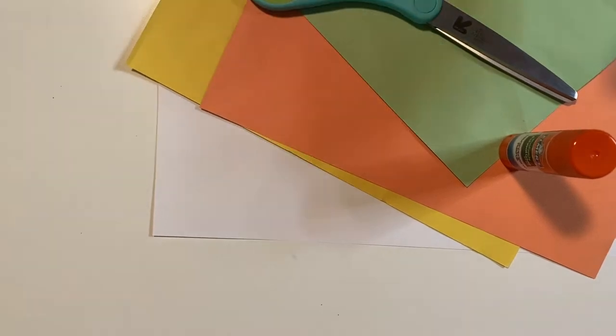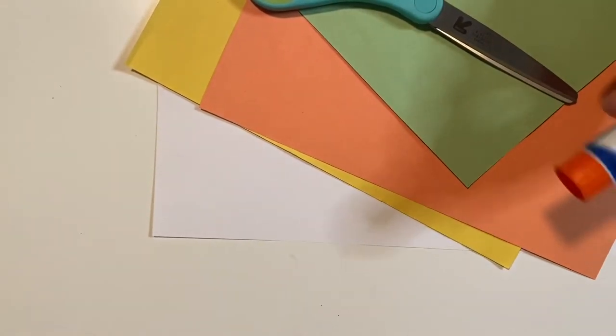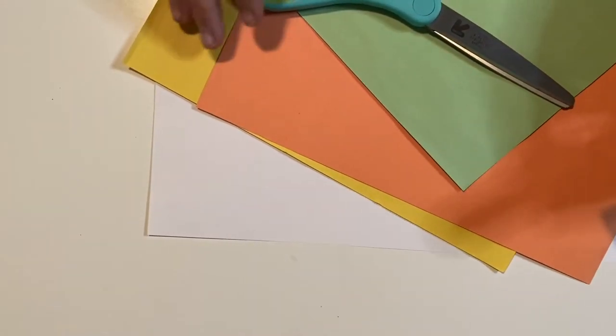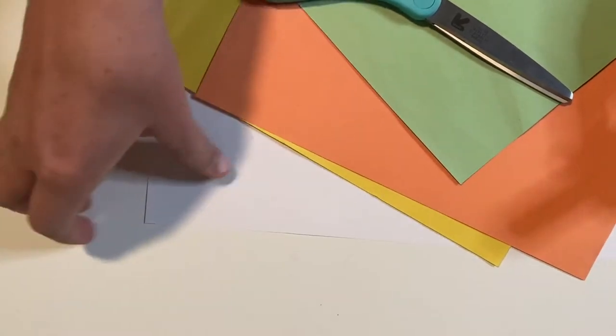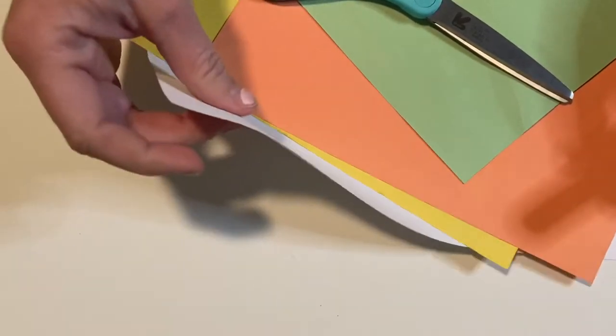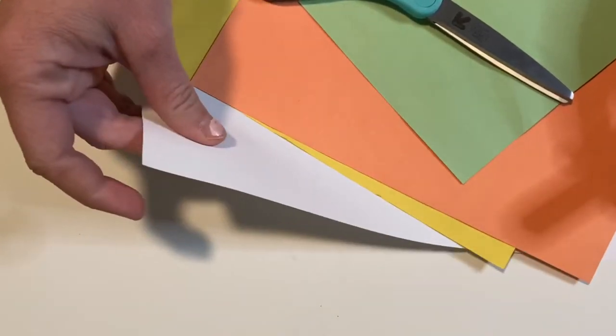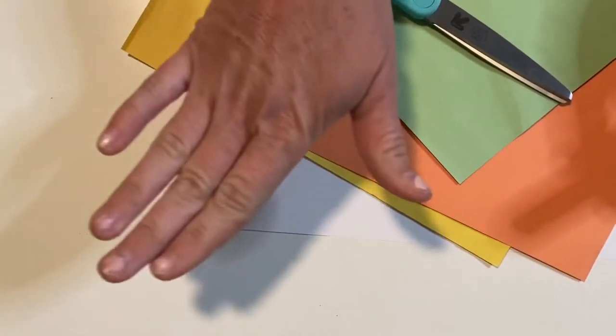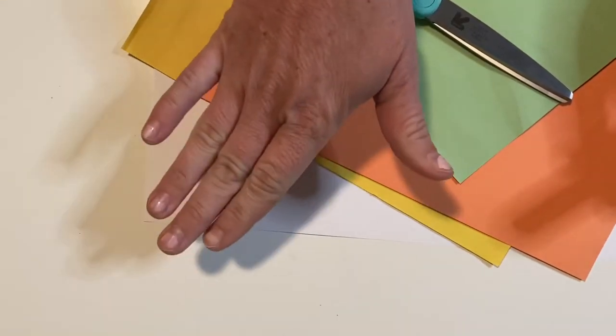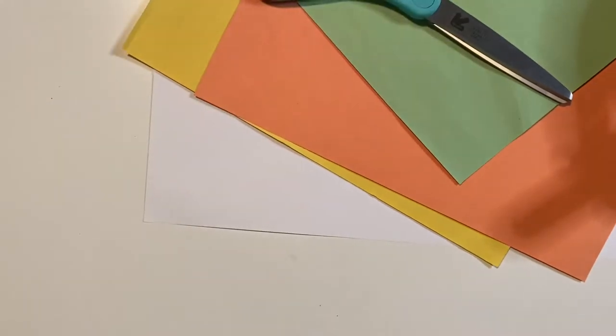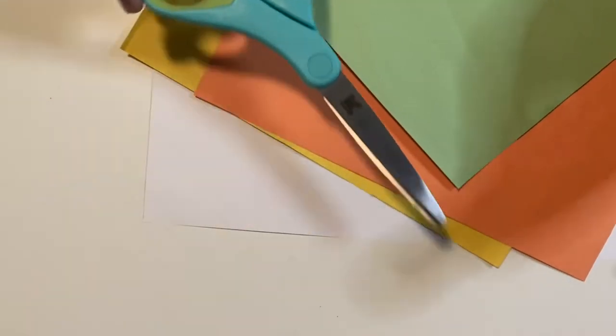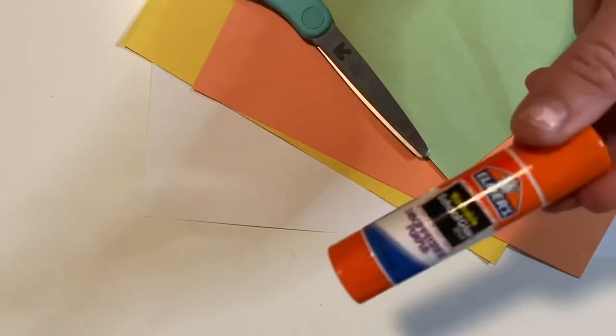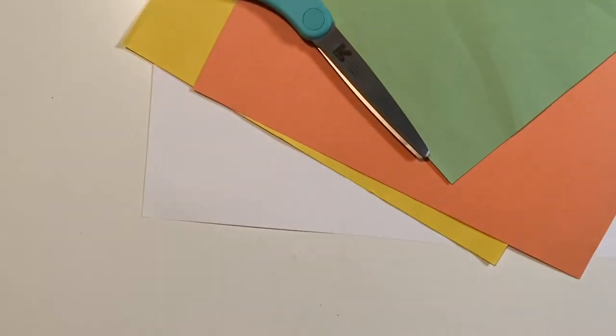All right boys and girls, for this activity you're going to need some construction paper. I also have a white piece of paper that I'm going to attach my cutouts to. You'll need a pair of scissors and a glue stick.